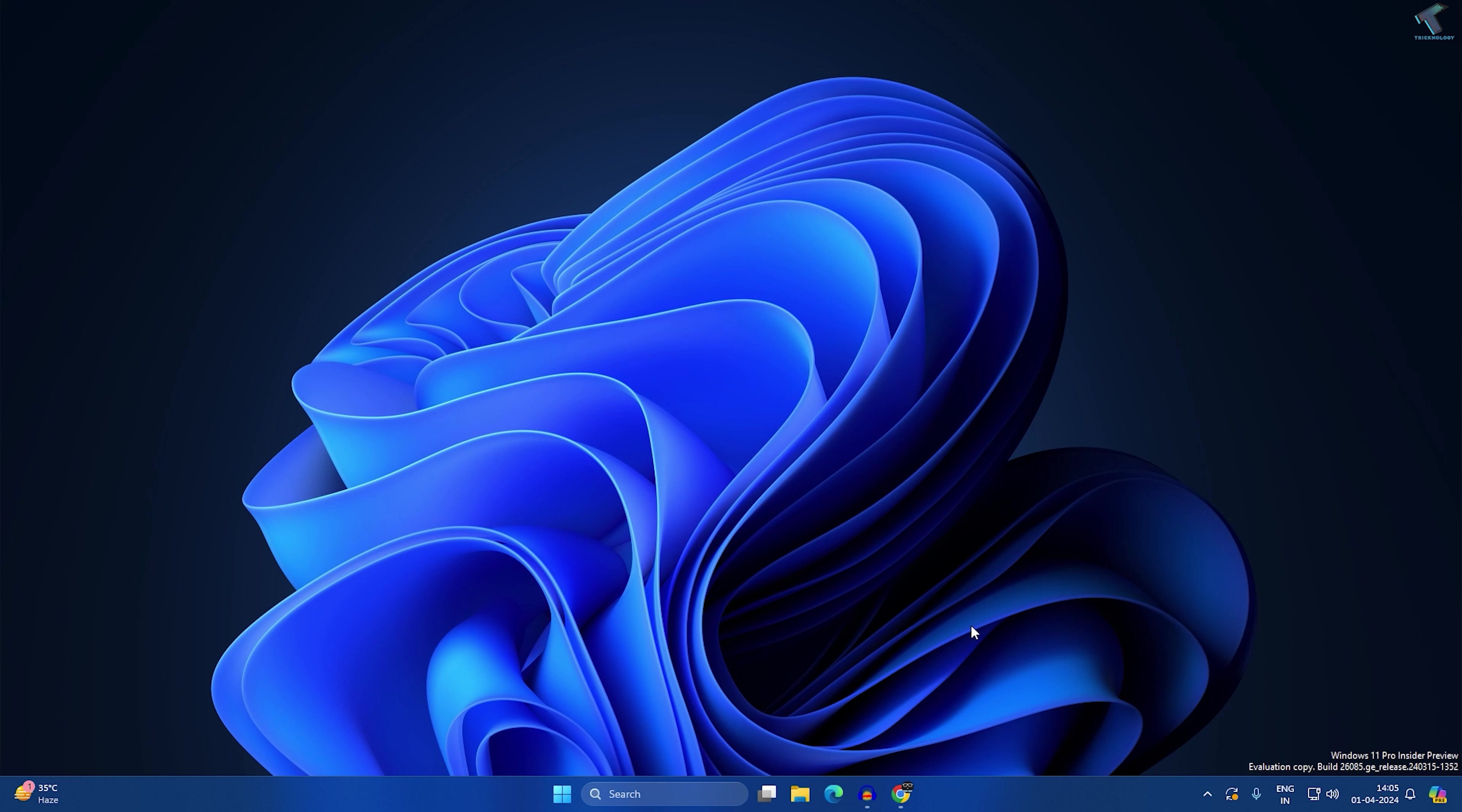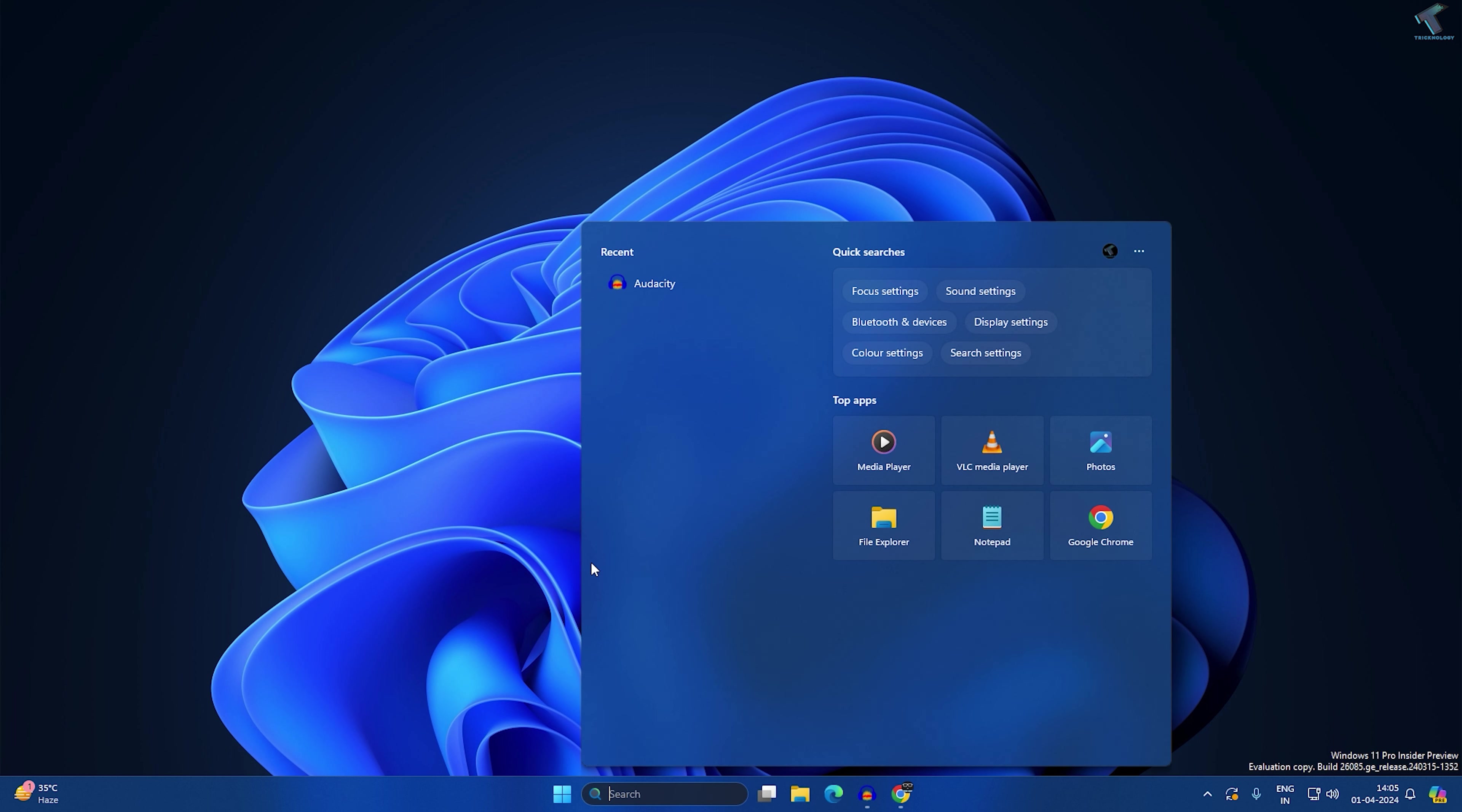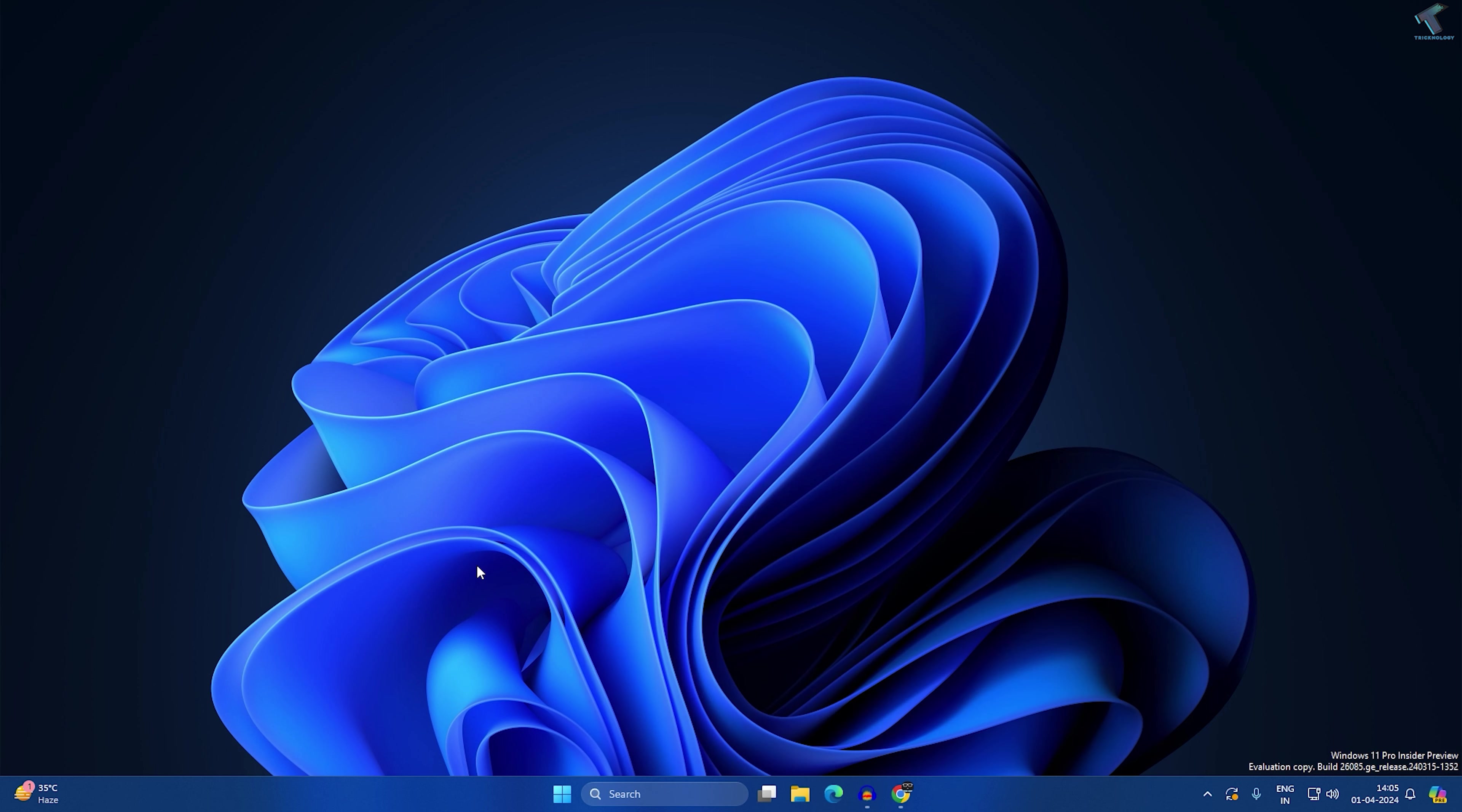Hey guys, welcome back to my channel Technology. Today in this video tutorial I will show you how to enable or disable search highlights on your Windows 11 PC or laptop, so you just need to follow me.